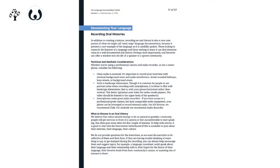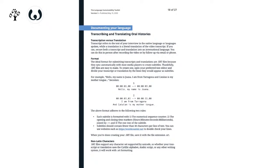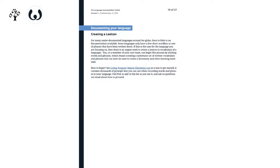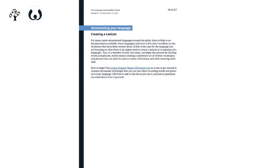After you have recorded video, you want to transcribe it — which means writing out exactly what the person said in your language. And then you're going to want to translate the video too. Translating is really good because it becomes easier to map out the vocabulary of your language to the vocabulary of other languages — this is almost like a precursor to building a dictionary.